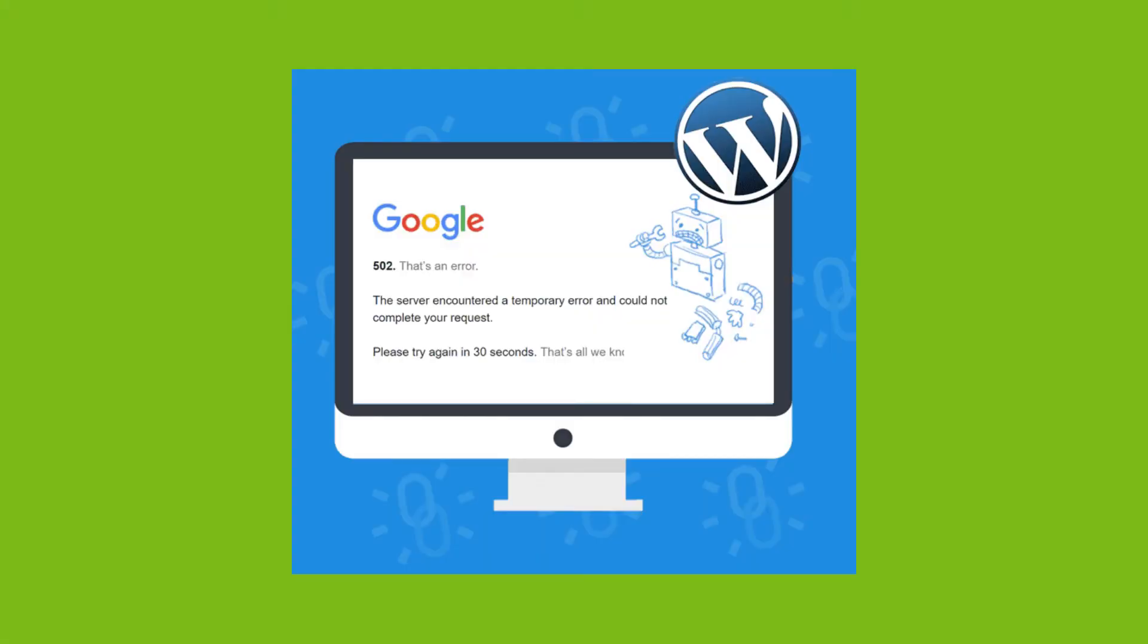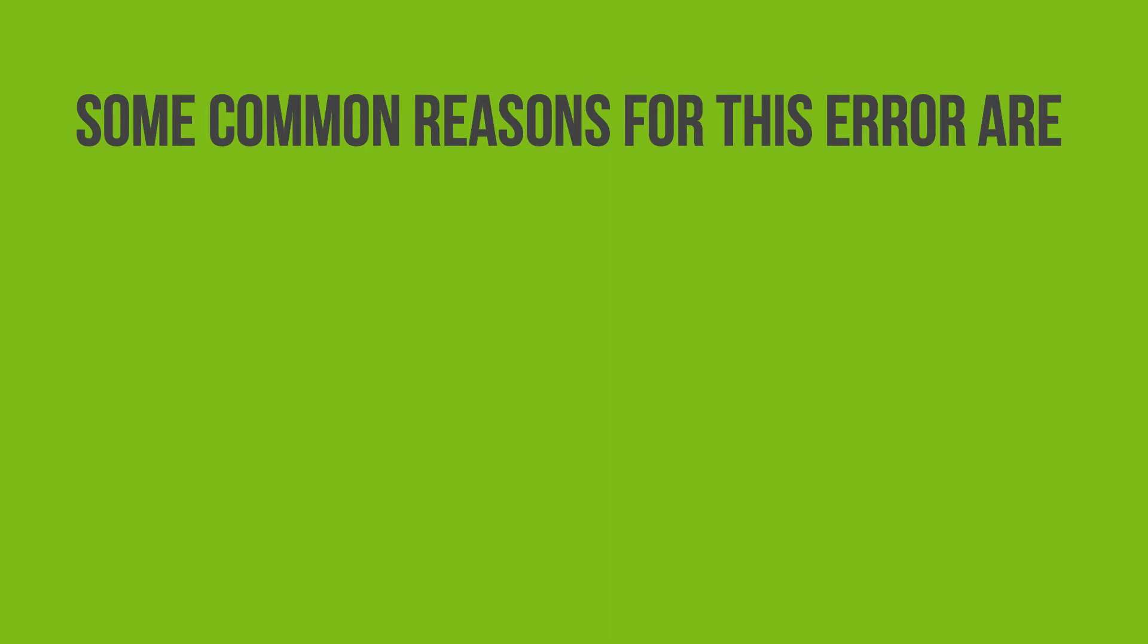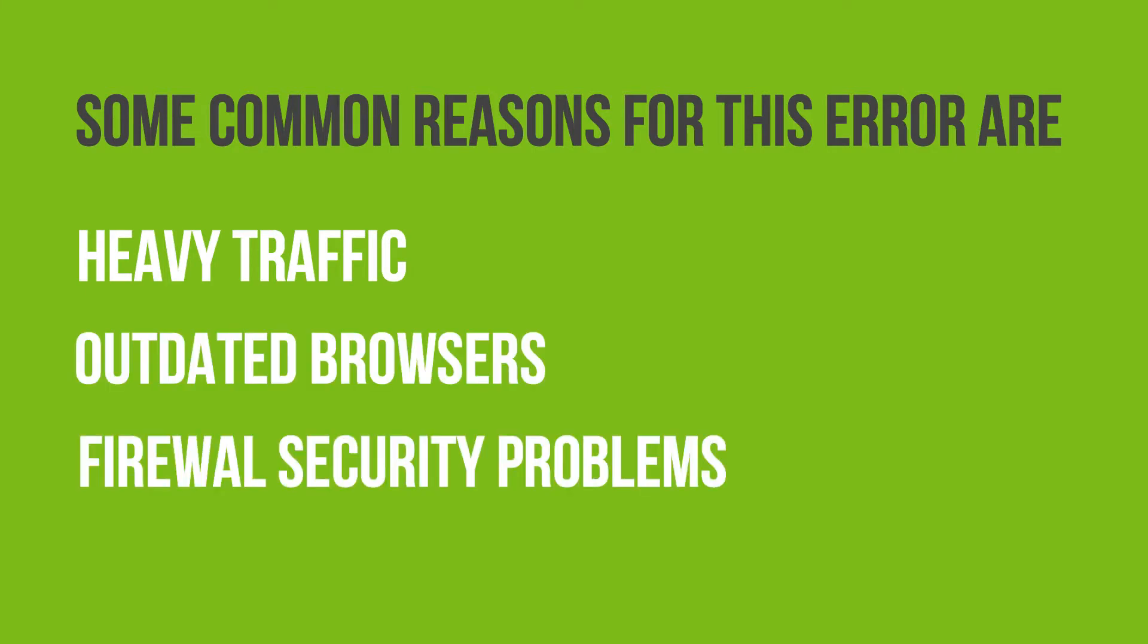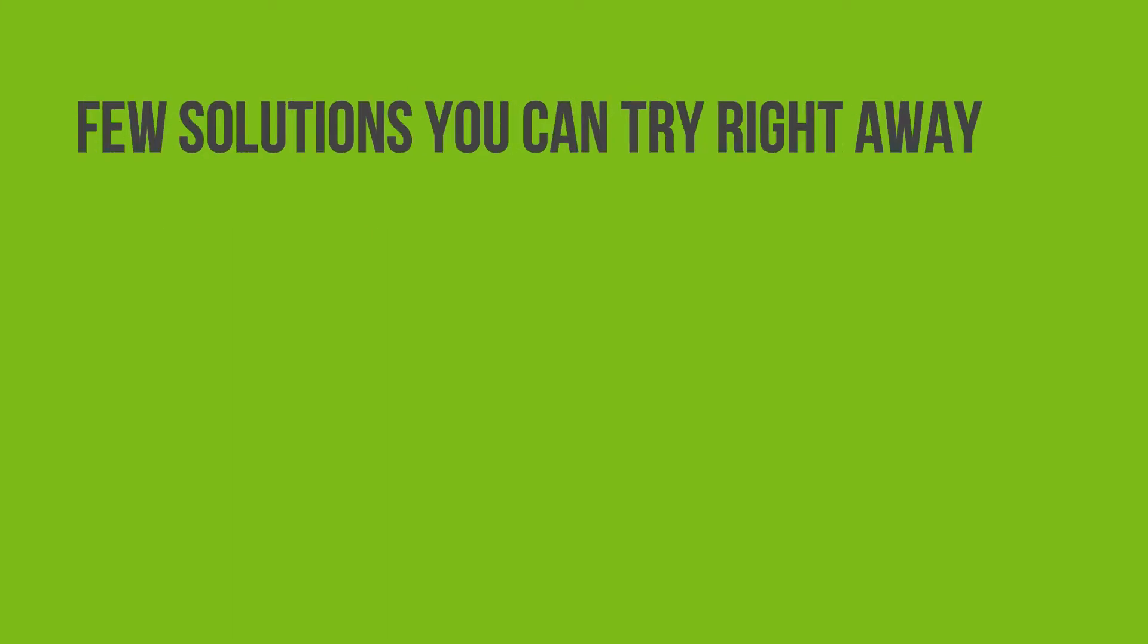The 502 bad gateway WordPress error is one of those errors you are likely going to see if you use WordPress long enough. This is a server error. It indicates that the server encountered difficulties processing a request coming from your browser. There are a couple of factors that might be responsible for this error like heavy traffic, outdated browsers, or firewall security problems.